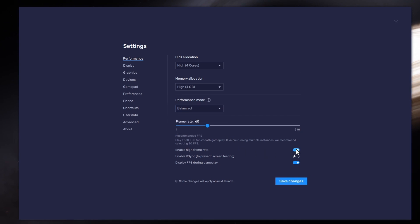I prefer to enable the High FPS option and set the frame rate of the emulator according to my screen refresh rate.